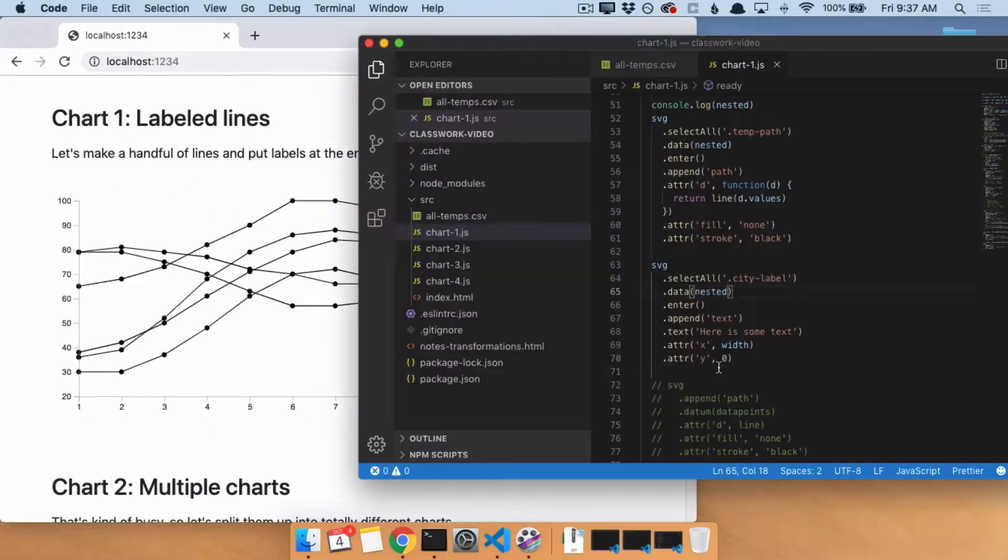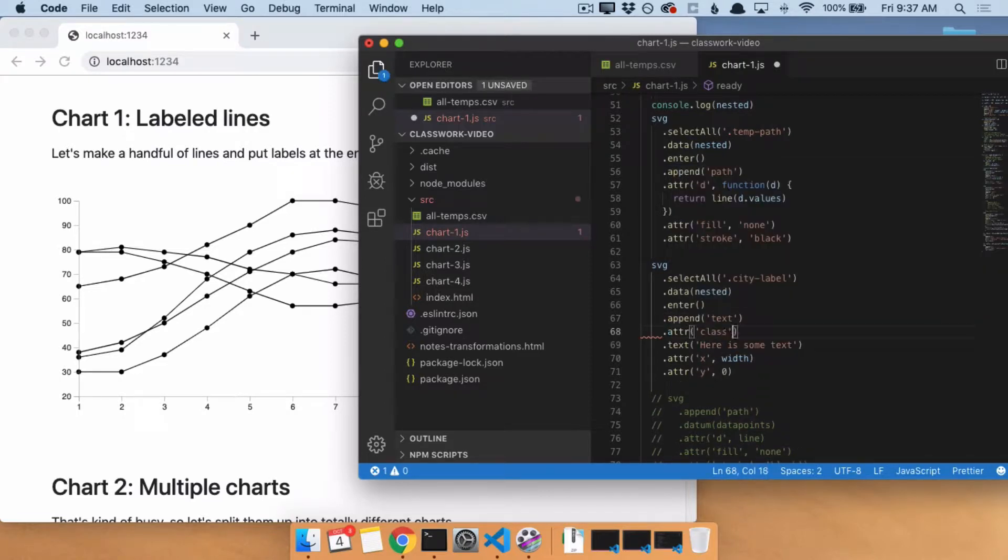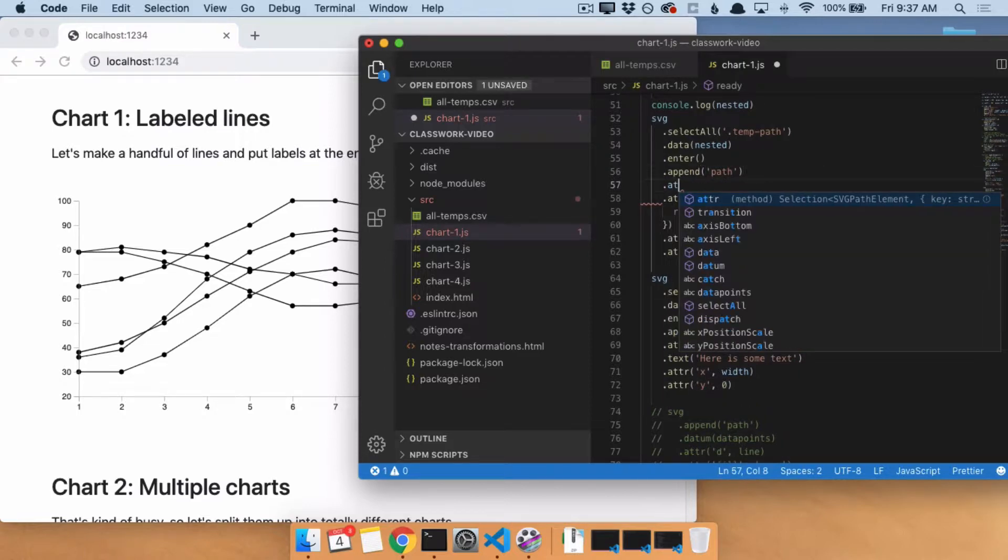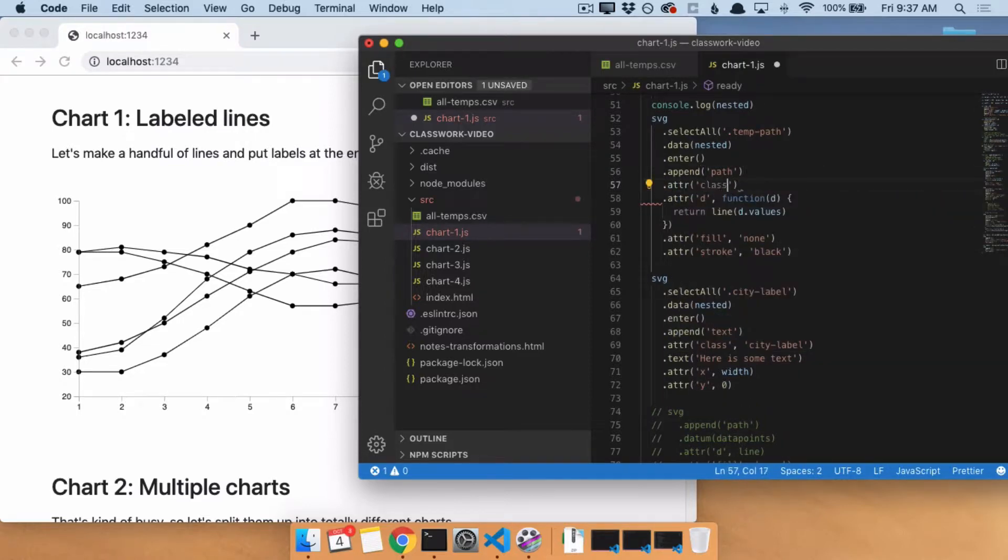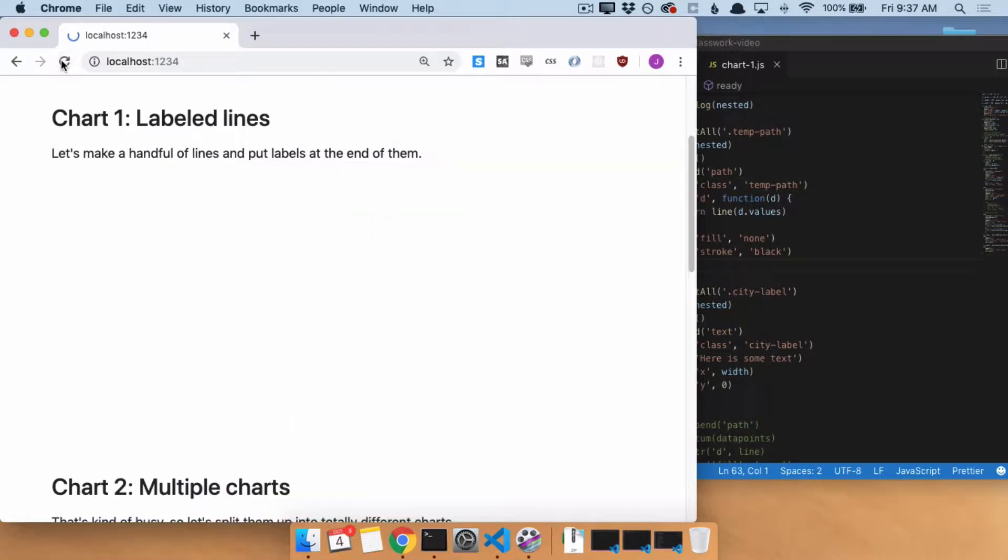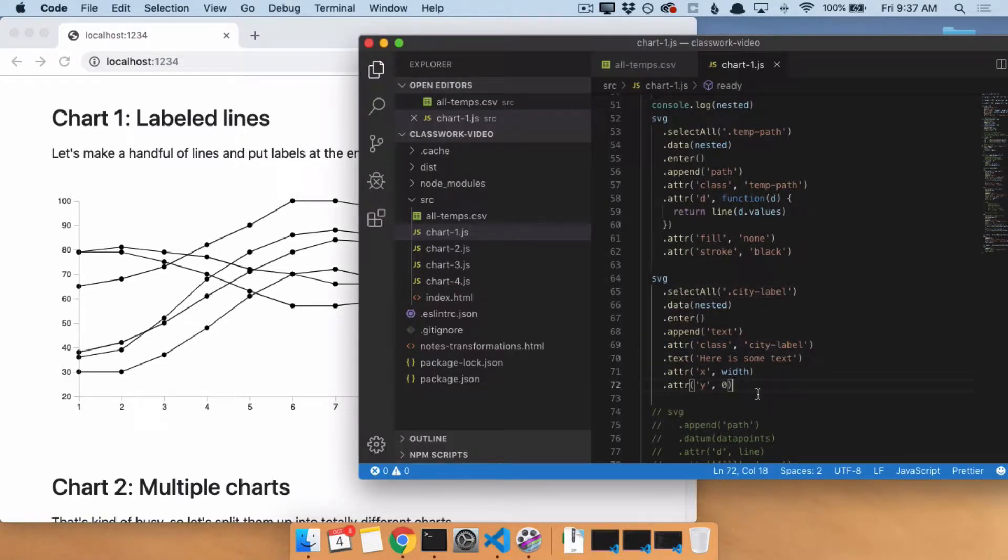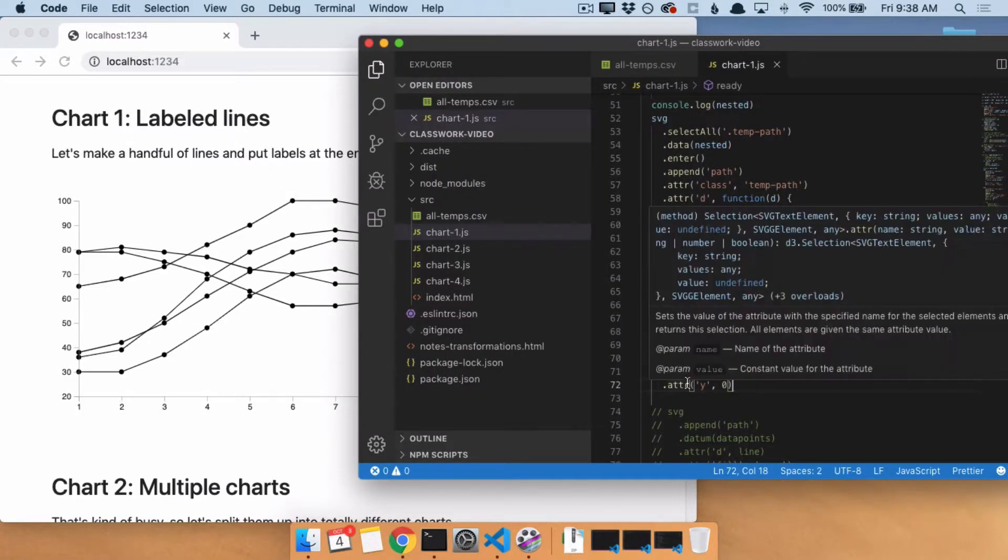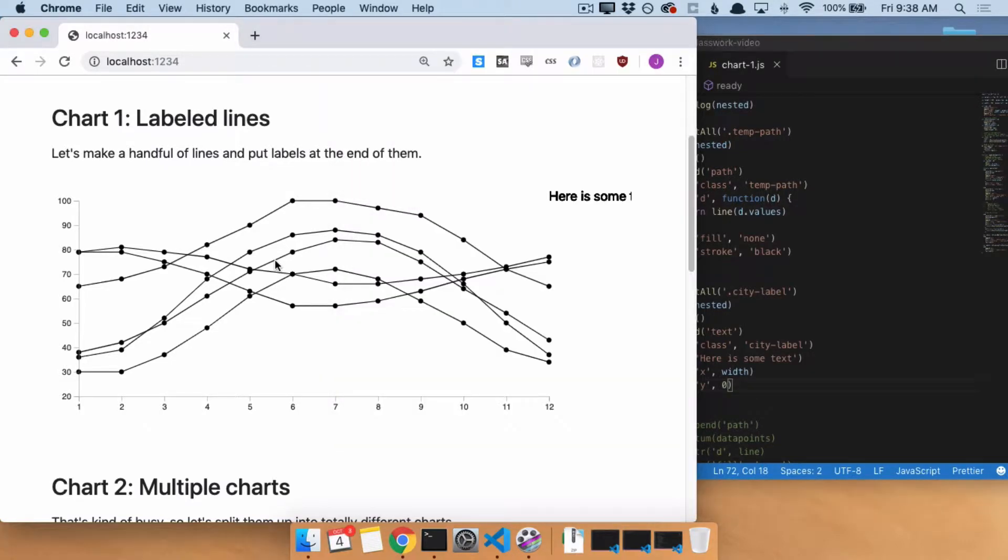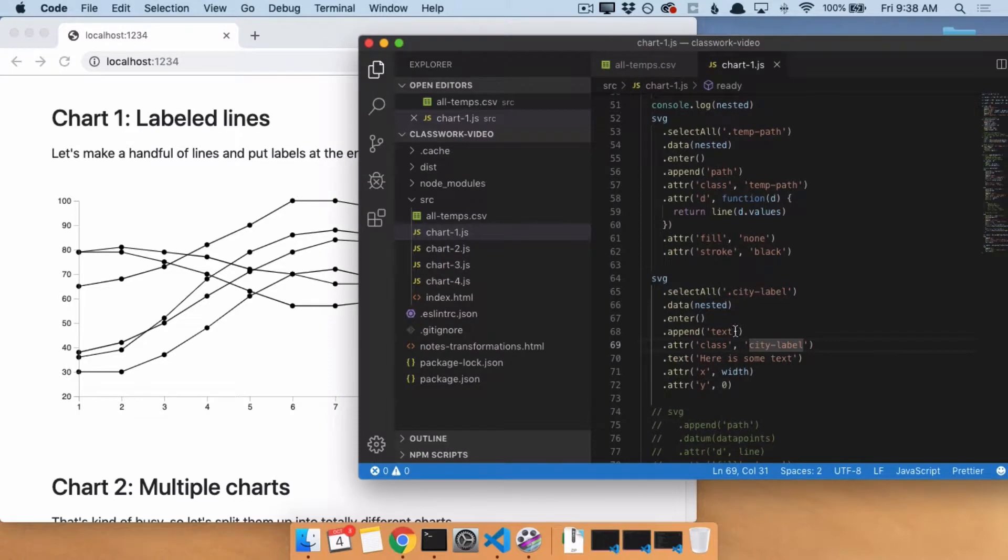So we have added city label, we call it text. Now we could say attr class city label, if we were responsible, do the same thing for temp path up here. If we were responsible, we would do that. But honestly, it doesn't matter right now, but it will. So I guess it's good hygiene to do this. Okay. So next up, we need to change these labels to not say 'here is some text.' We need it to say the actual name of the city. So we bound nested to this. So you might have an idea about what is available to us.